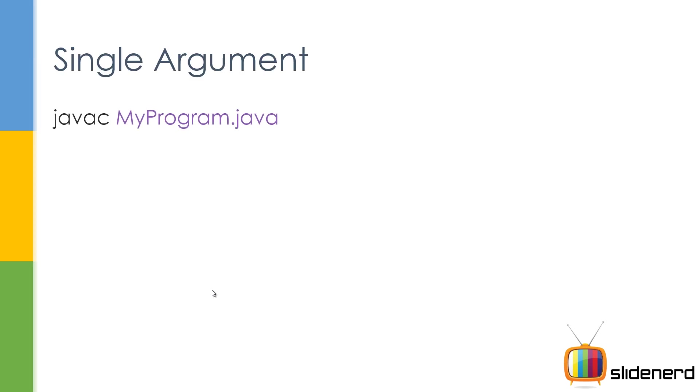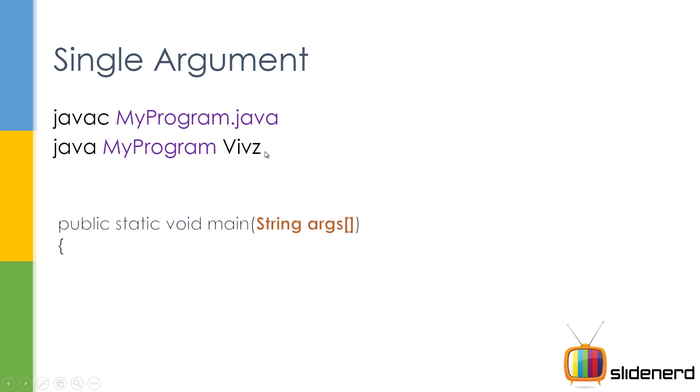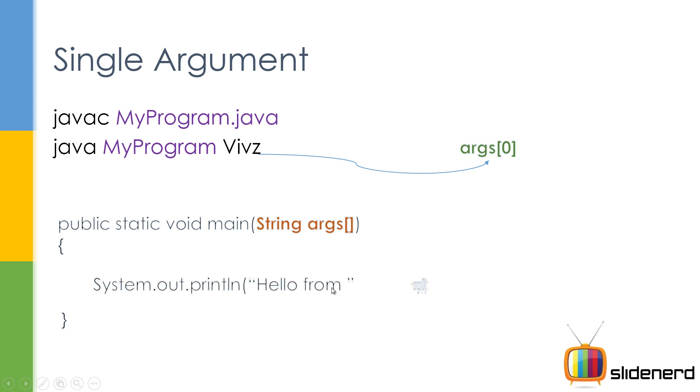So here is the thing: when you have one argument, this is Java C compiler program as you do, and you say java space your program name and then this extra word which becomes an argument. Now this becomes equal to your argument zero, the first one, and you can use it directly by saying hello from and you can add that. When you want to join two strings in Java, you simply add it using a plus sign.